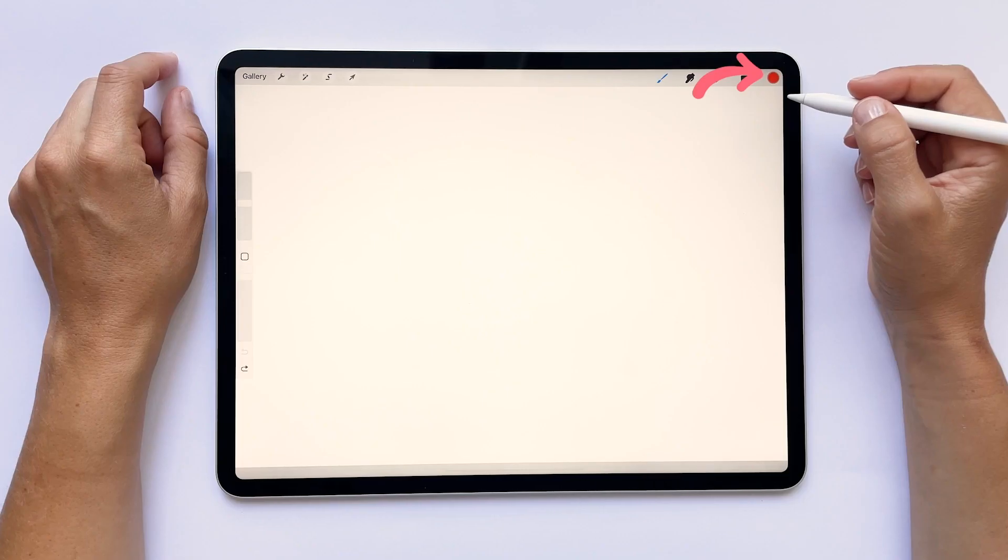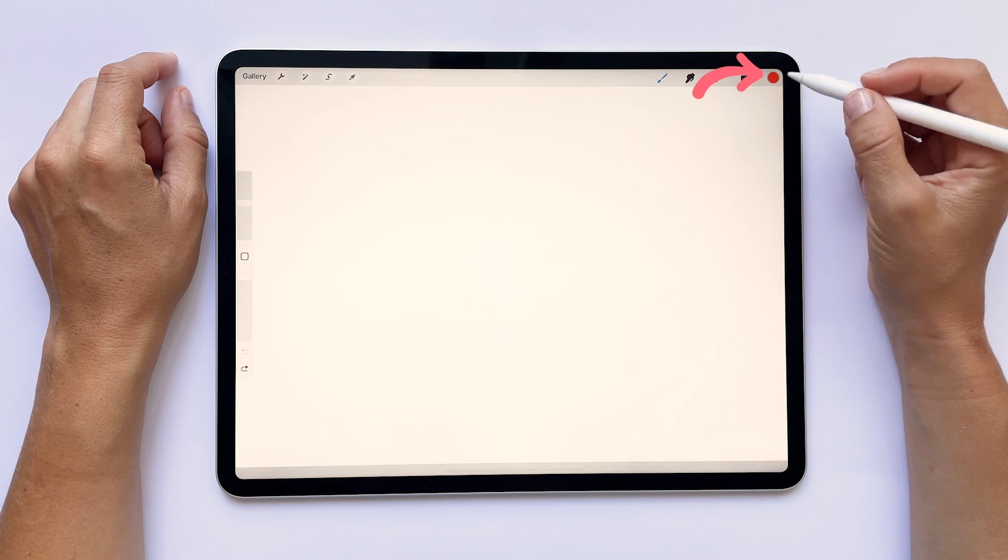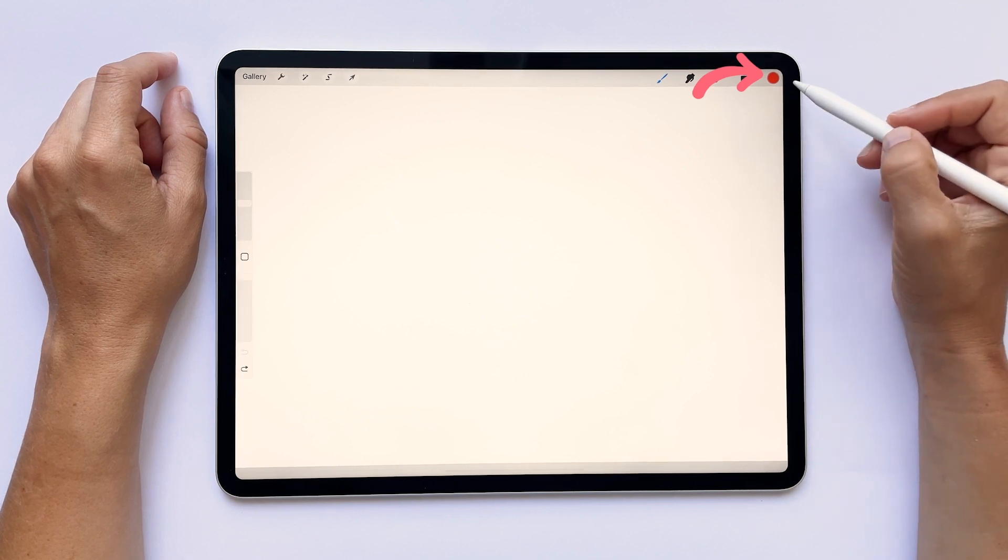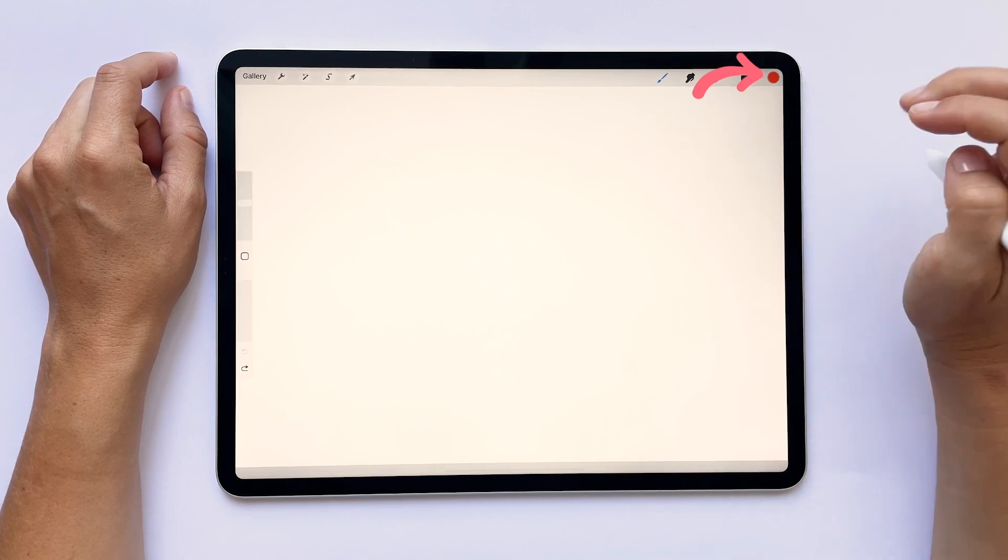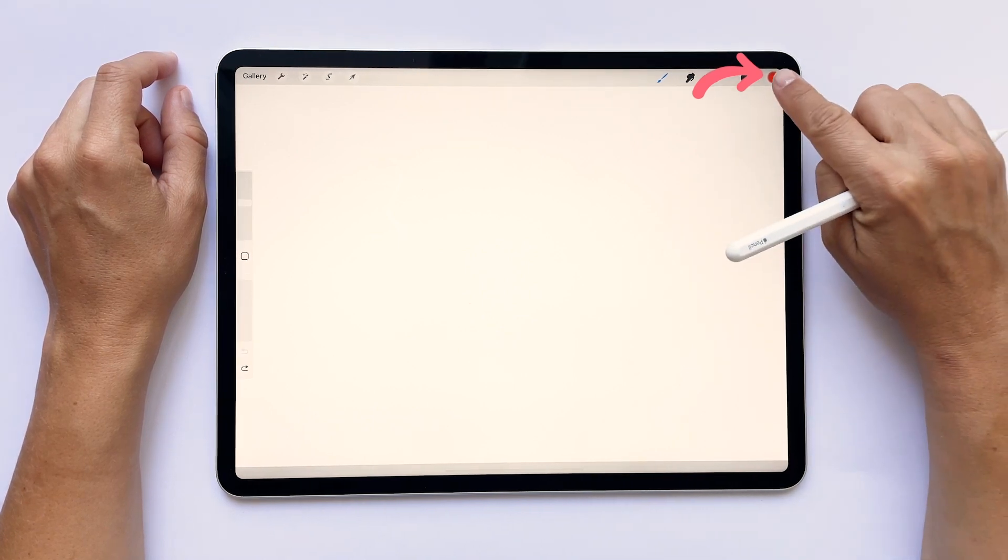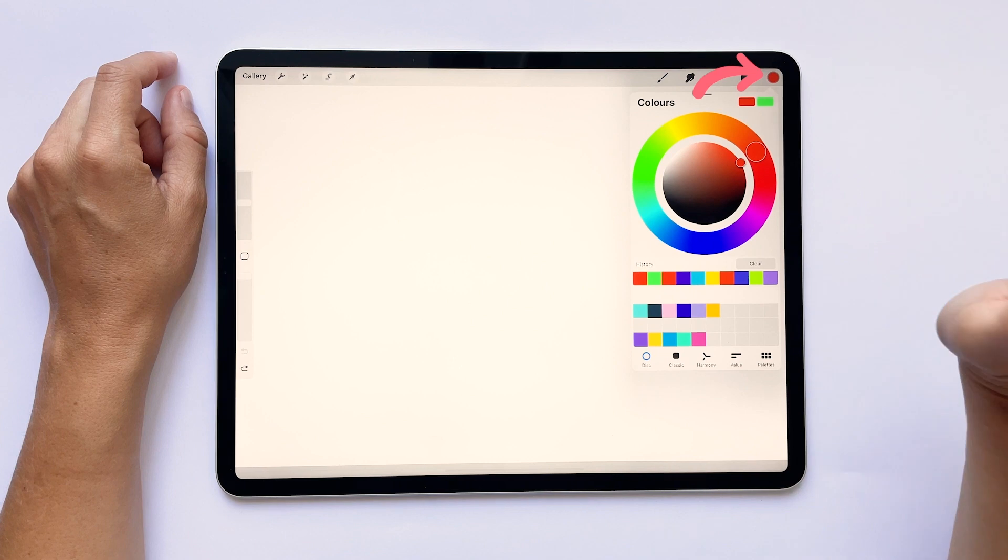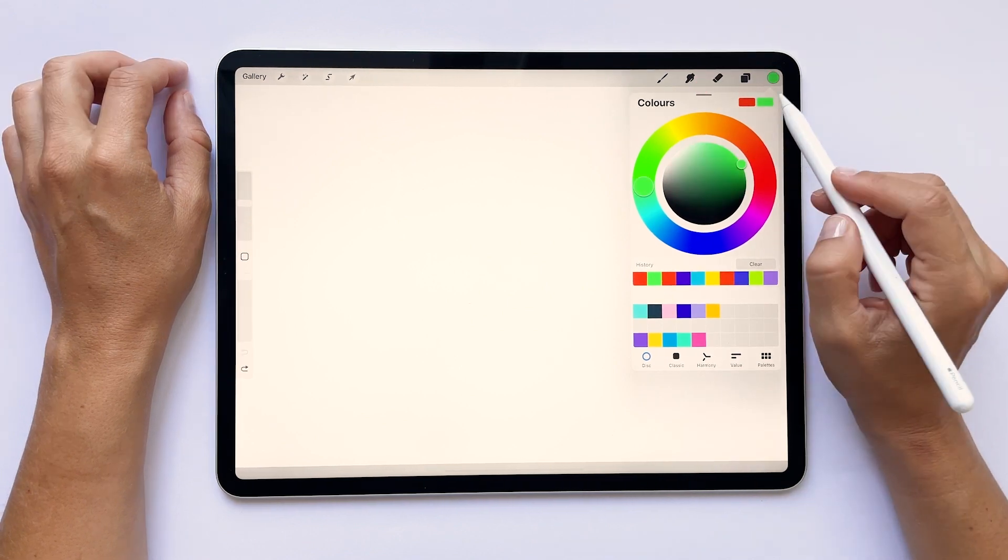In this lesson, I will show you various ways to select colors and how to make color palettes. Tap on the colored circle here on the top right corner. This circle shows the currently selected color that you're going to draw or paint with.